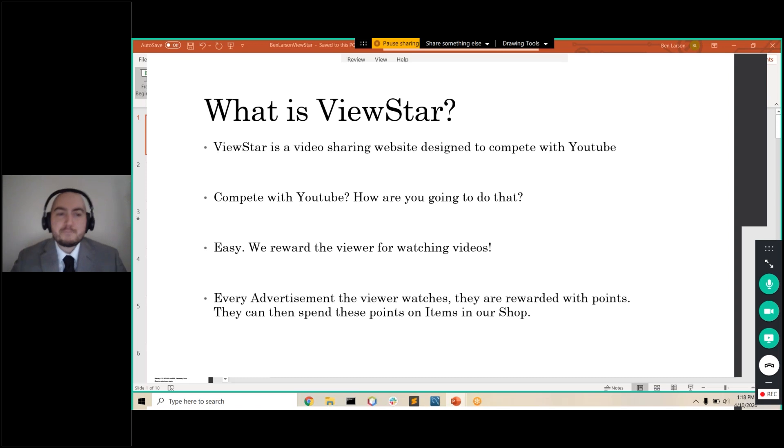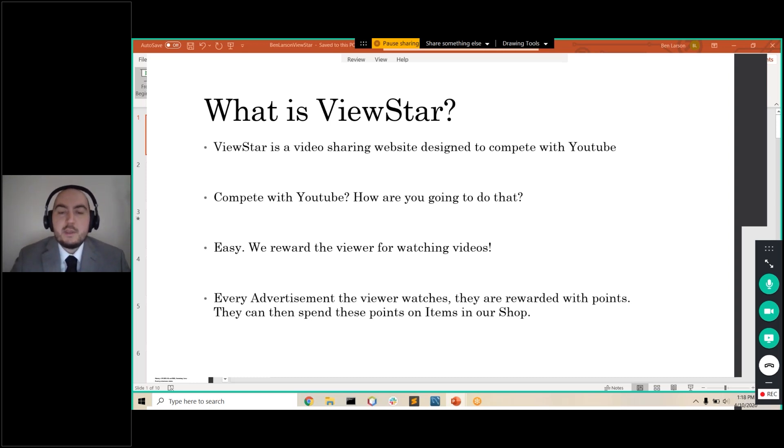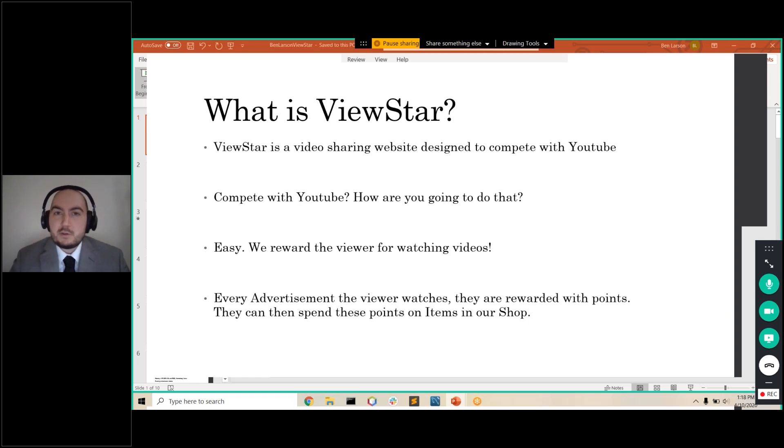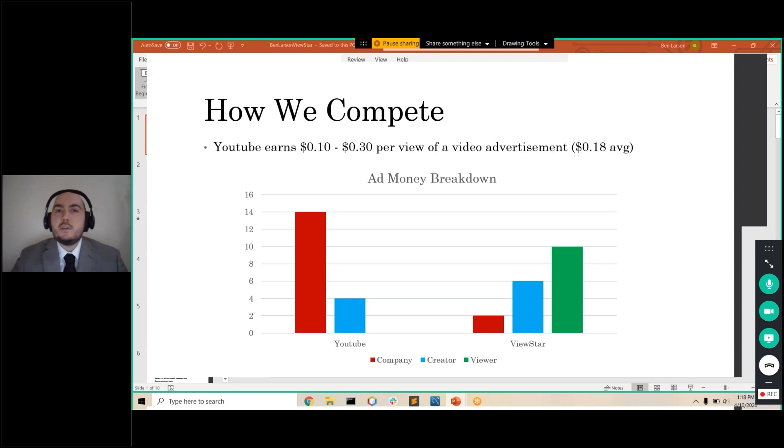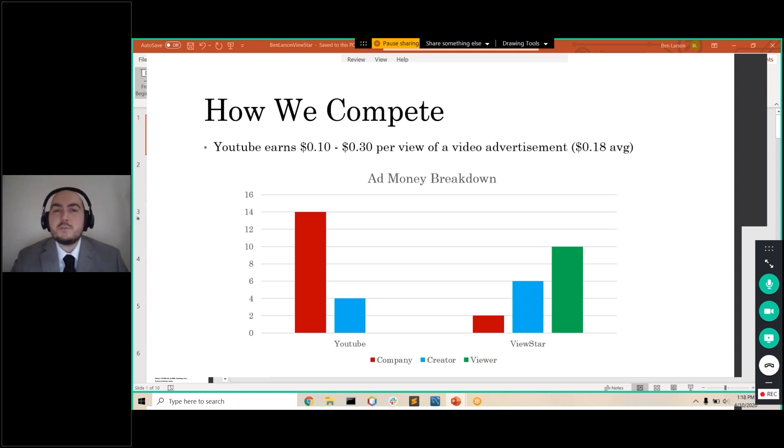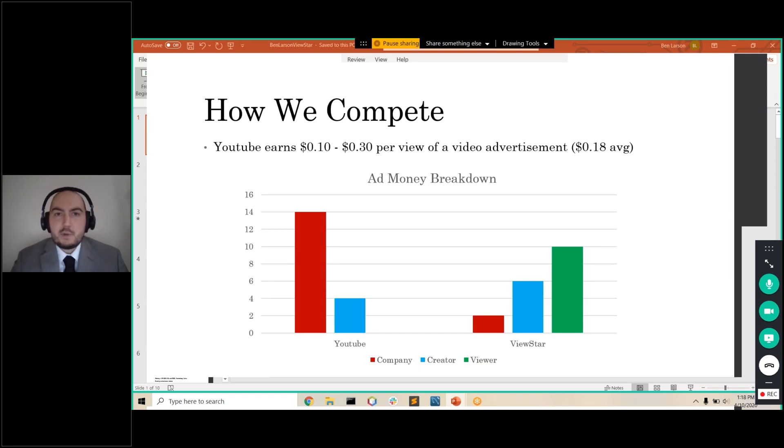So what does that look like? So for every advertisement that the viewer watches, they're rewarded with points. They can then spend these points on items in our shop. All right, so getting into the numbers of it. For every ad, YouTube earns between 10 and 30 cents, depending on how much they're charging, with an average of 18 cents per ad.